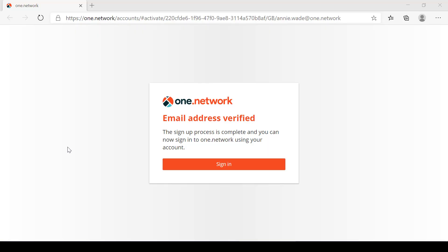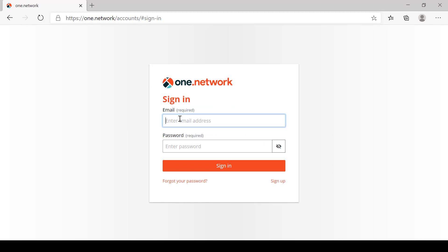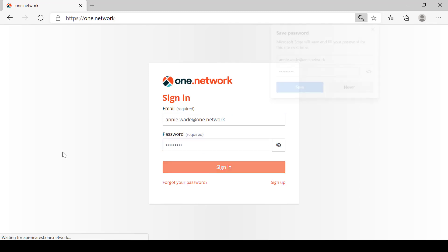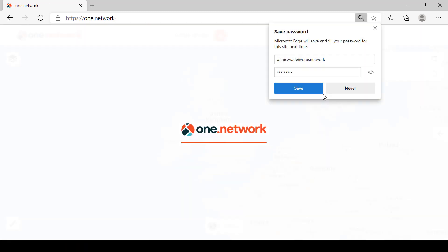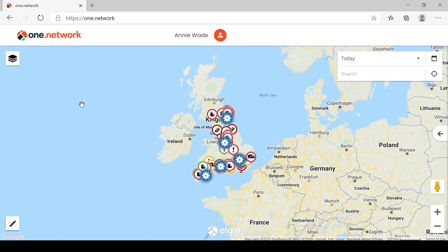The page reloads and it's confirming that my email address has been verified. You will also receive an email letting you know that it's been verified and we're now able to sign in. I'm going to enter my email address in the required field and then my password and click sign in, and it will take me through to my One Network account.